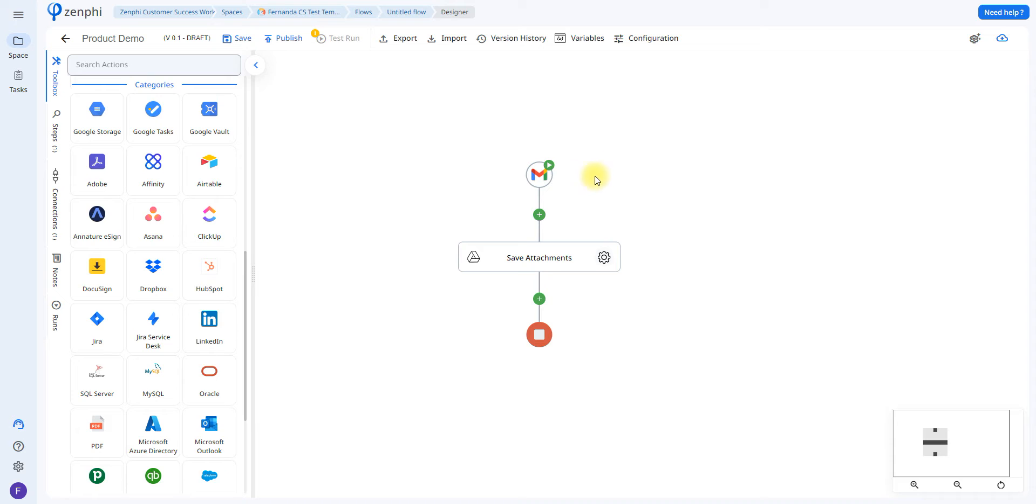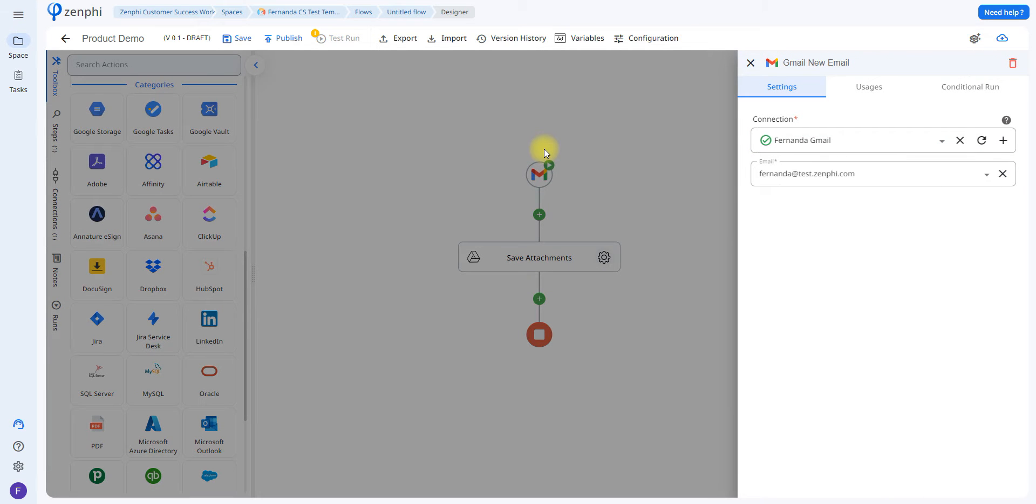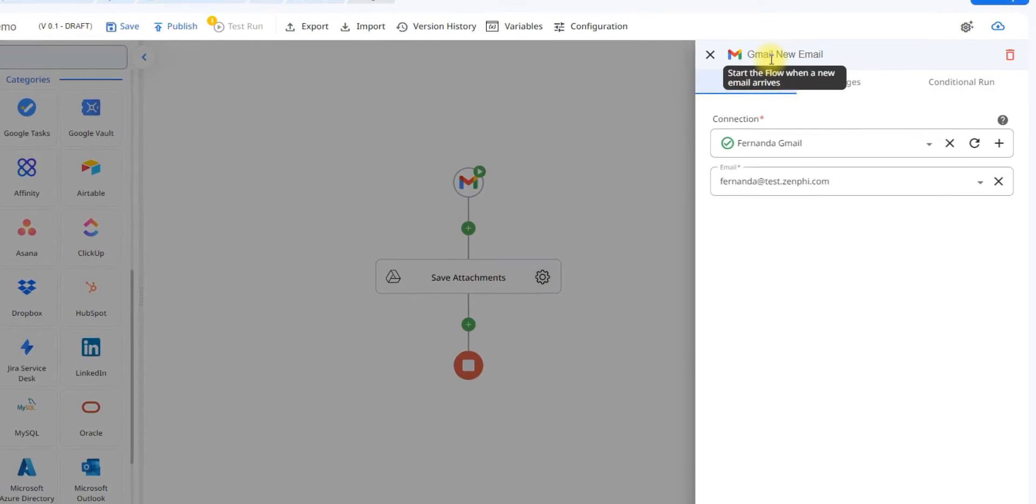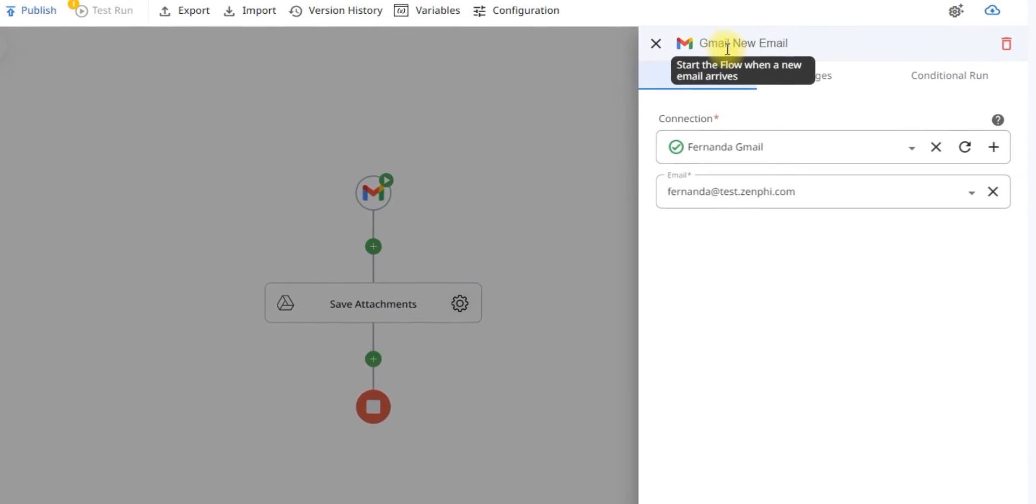The first step to any Zenphi flow is to set up your trigger. In Zenphi, the trigger is the action that's going to initiate the flow. So in this case, since we're using the Gmail trigger, this is going to start the flow whenever a new email arrives.